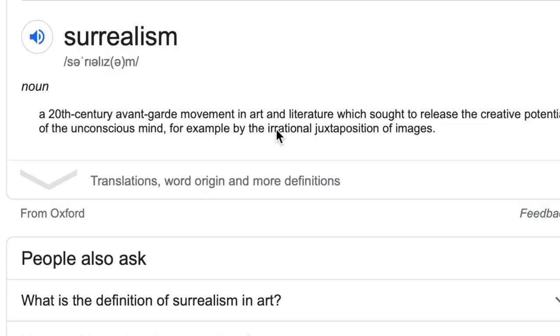That's deep. Unconscious — what is going on in our heads without us even knowing? Well, the irrational juxtaposition of images. We know what juxtaposition means — it's a direct contrast between things on stage. In Dali's work and in Surrealist work, there's always a contrast: things that don't belong together.